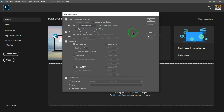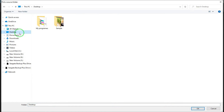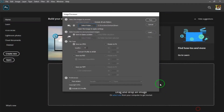You can select your PSD file from any folder. Select the folder — select the desktop. Select the Apps, Creative folder. Select all folders.